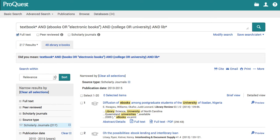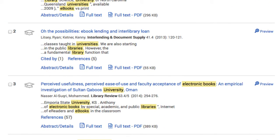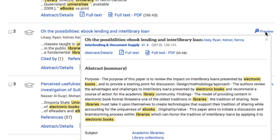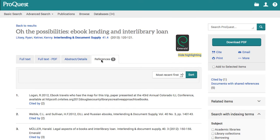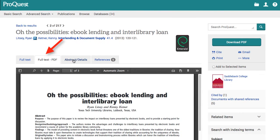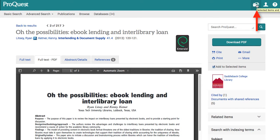Let's look at those results. Number two — "Oh, the Possibilities: Ebook Lending and Interlibrary Loan" looks interesting. I can scroll over the preview button to read the abstract of the article, or click on the hyperlinked title to view the complete article. I click on the title and look at the article. On this page, I can look at the references in this document, and I can look at the full text PDF or citation and abstract. This article looks good to me, so I click "add to selected items" and the article shows up in my selected items.